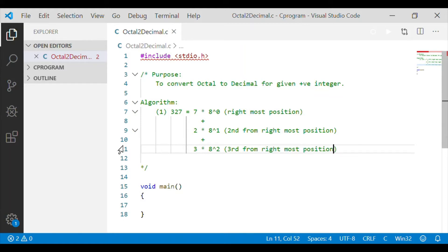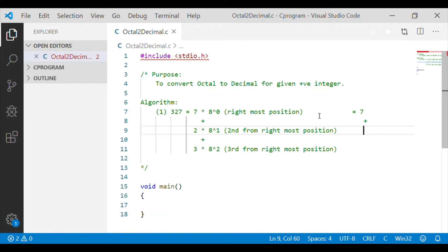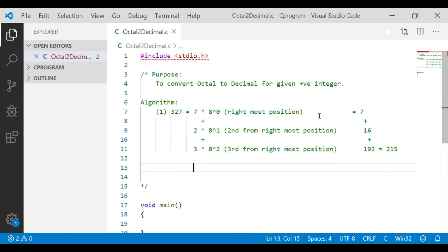We are taking the rightmost digit and multiplying by 8 to the power of its position. The summation of all these gives us the equivalent decimal. 8 to the power of 0 is 1, so 1 multiplied by 7 is 7. Similarly, 8 to the power of 1 is 8, multiplied by 2 is 16. 8 to the power of 2 is 64, multiplied by 3 is 192. Adding 7 plus 16 plus 192 gives 215. The decimal equivalent of octal 327 is 215.